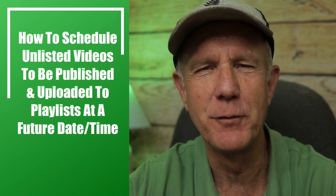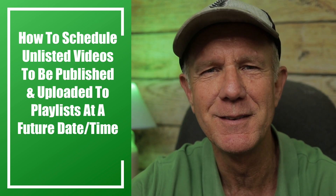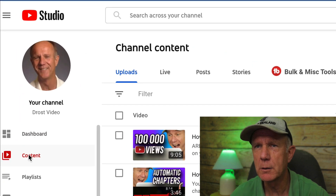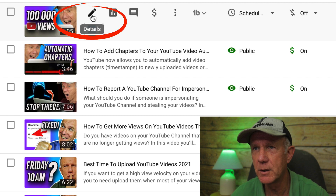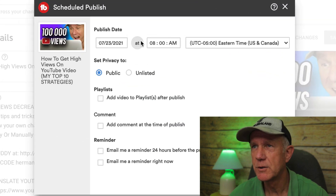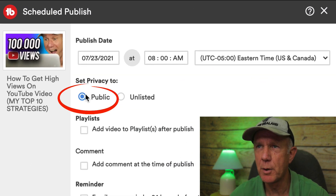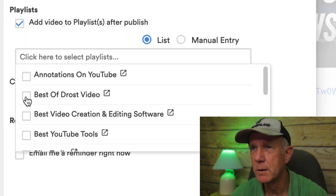What if you want to schedule an unlisted video to be published and uploaded to a playlist at a future date and time? You can absolutely do this using TubeBuddy — I'll place a link in the description below. It'll not only save you time by scheduling your videos at a future date, but also upload them to a playlist at the same time. Click on the content tab in YouTube Studio, then select the video you wish to publish. Click details, click the TubeBuddy icon that says TubeBuddy tools, click scheduled publish, select the date and time, set your privacy to public, and under playlists, click add video to playlist after publish, then select your playlist.